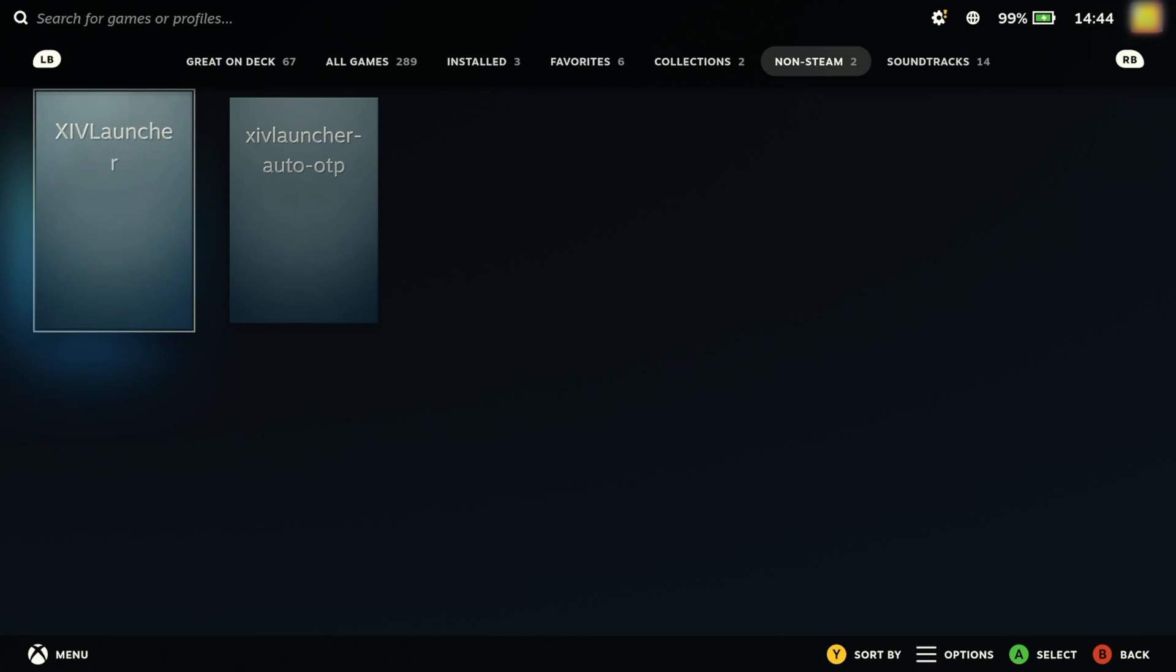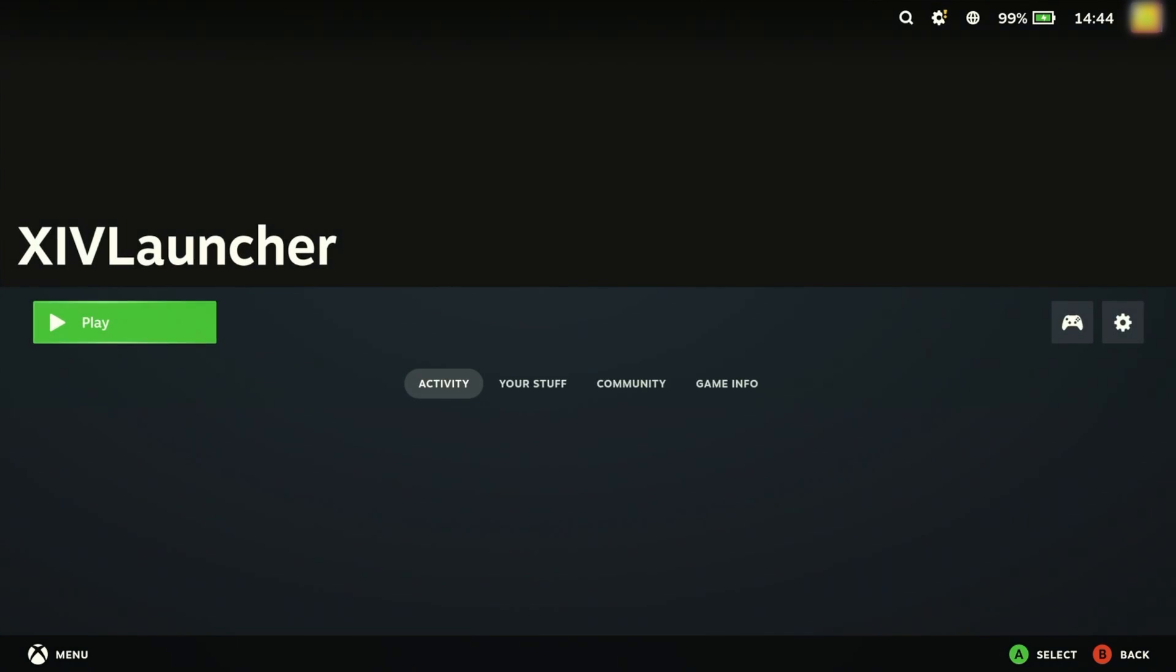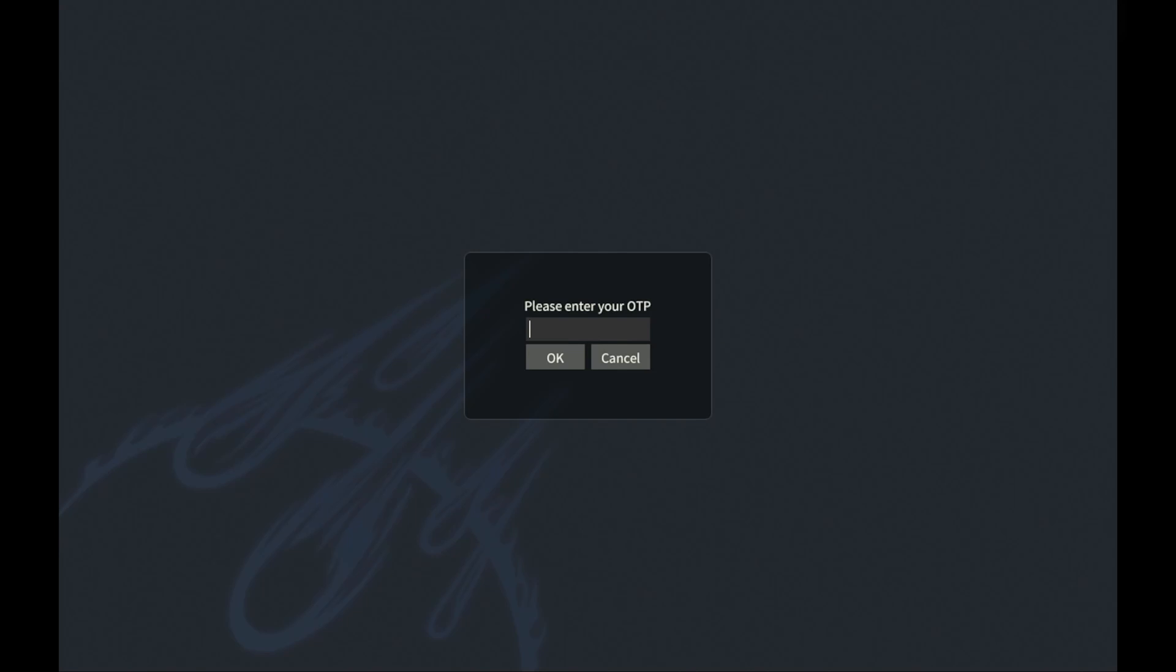I have it set up to remember my username and password so it will go straight to prompting for the one-time passcode. Once it asks for the code,